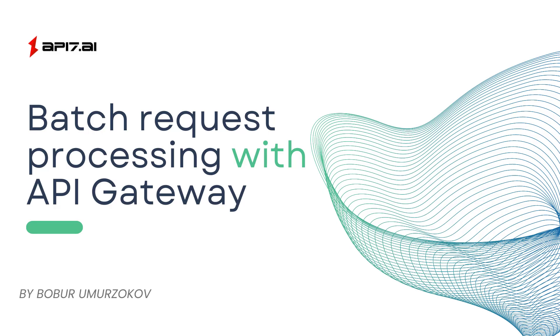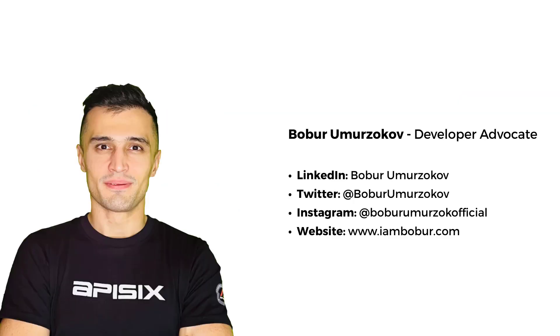Hi everyone, welcome to another video tutorial. In this video, we'll explore how to implement batch request processing in Apache APISIX and look at some use cases where it can be beneficial. My name is Bobur, and I am a Developer Advocate for Apache APISIX.